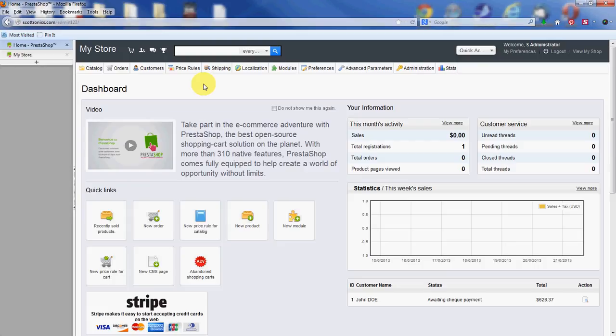Hello everyone, this is Scott with InMotion Hosting. In this video we're going to go over adding shipping to individual products through your PrestaShop store.